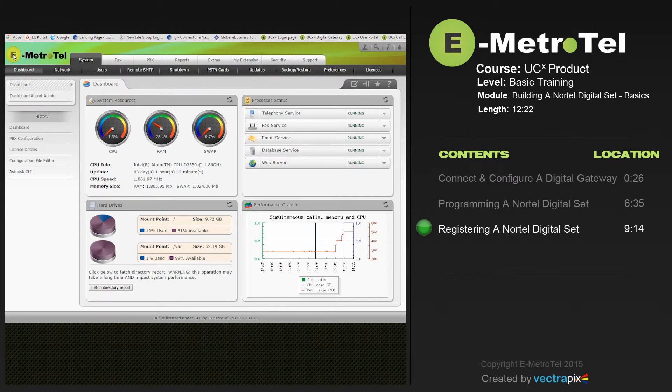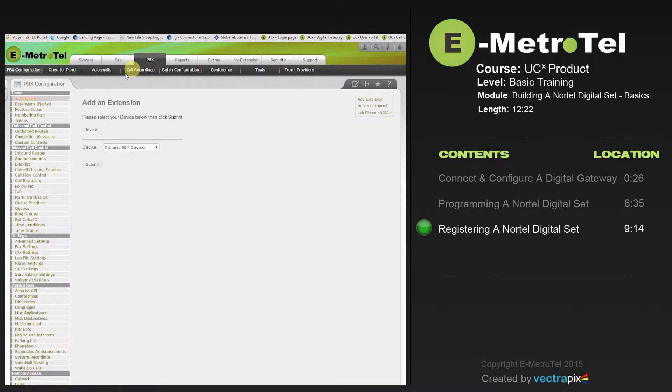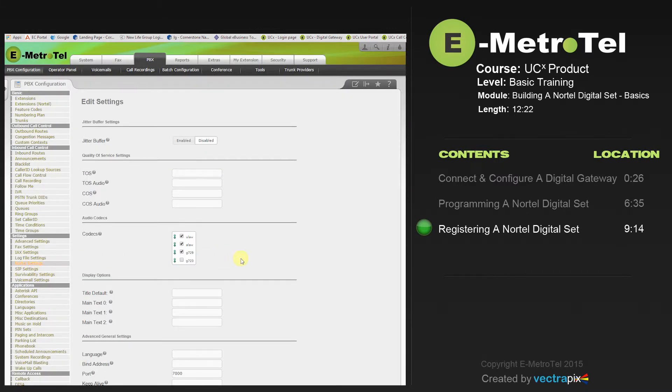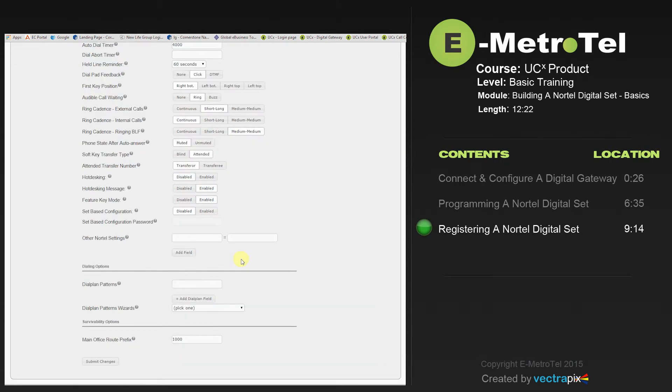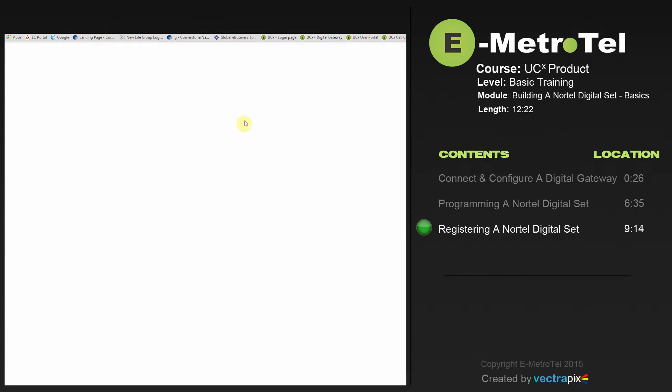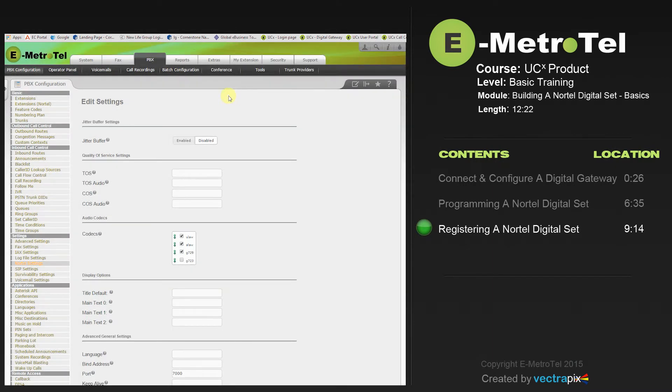To enable the Set Base Configuration feature, from the System Dashboard select PBX. Scroll down to the Nortel settings. Then scroll down to Set Base Configuration and enable it. You'll see a default password of 829950. We're going to change it to 266344. If you're familiar with Nortel technology, this spells out CONFIG and is probably a familiar password you've used. Submit the changes and hit Apply. You're now ready to manually register your UCX set.